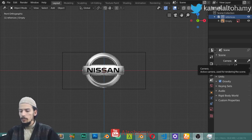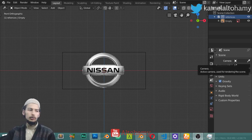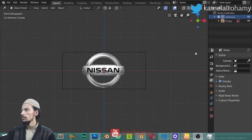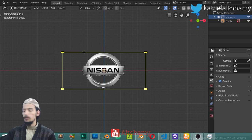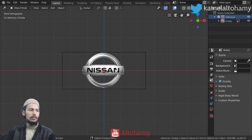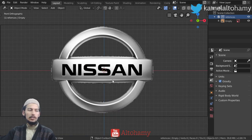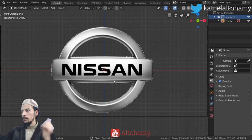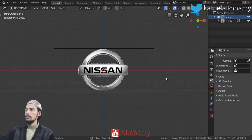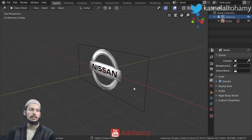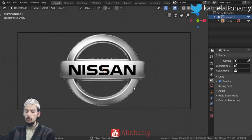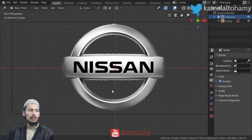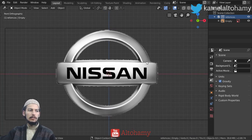All right, so this is another video tutorial and in this tutorial we're going to see how we can make this logo in 3D. This logo is from a popular Asian car brand and we will try to handle this logo.